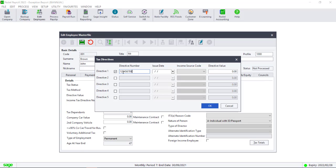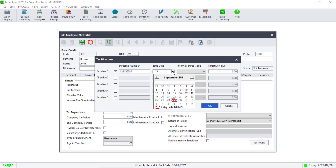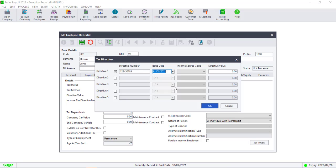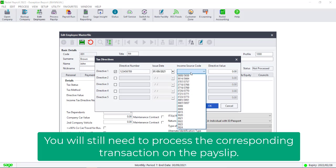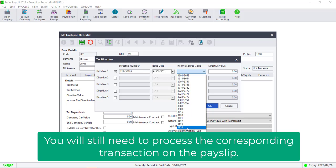Enter the directive number. Enter the issue date. Enter the income source code by clicking on the drop down. Then enter your directive value. Click on OK and then save this master file.